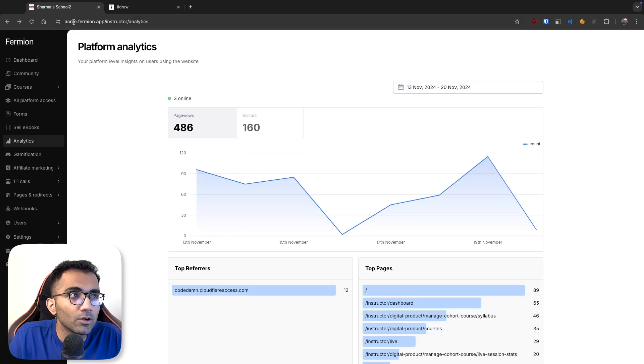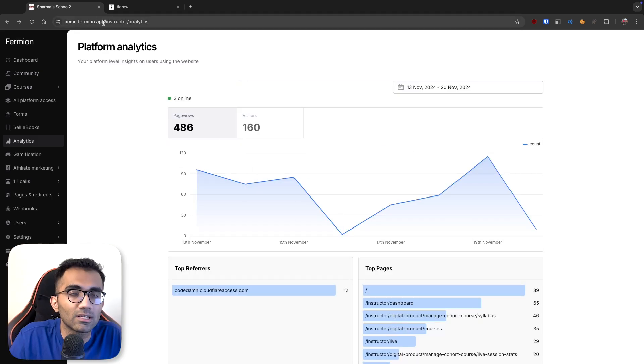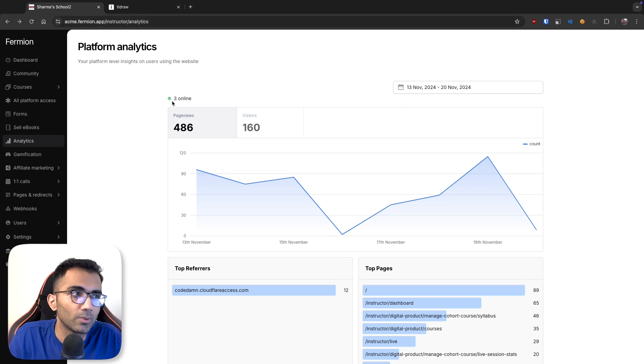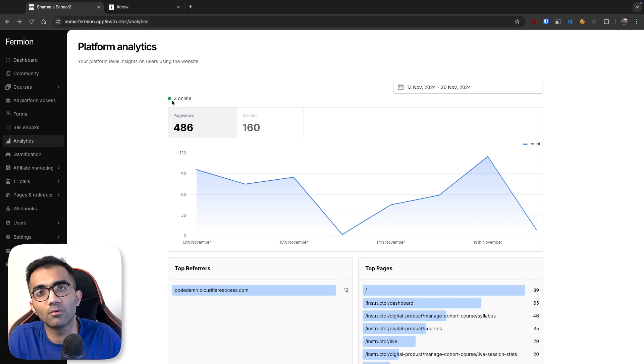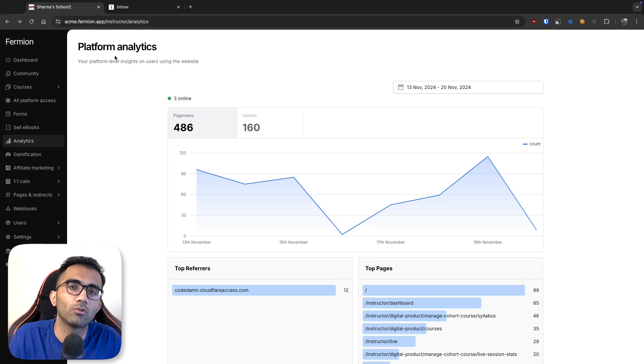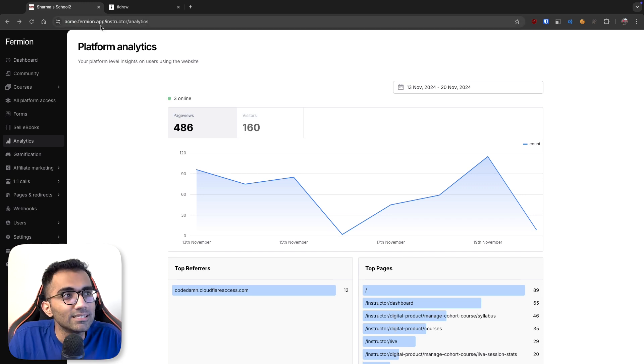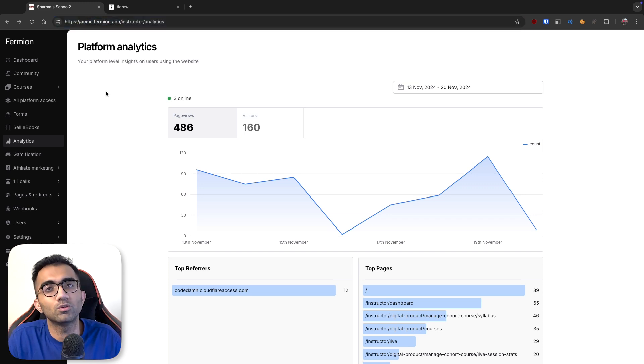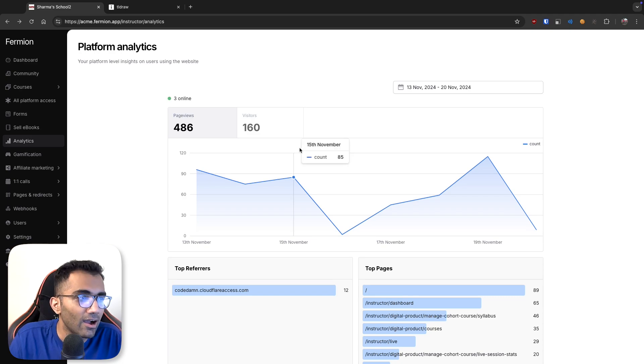So acme.fermion.app is our internal domain, you would not be able to use it. It's just used by four or five people which we have in the team itself, mostly for demoing to other instructors. But the basic idea is that this sort of page is live for any domain which is using Fermion today. Now how does this work?